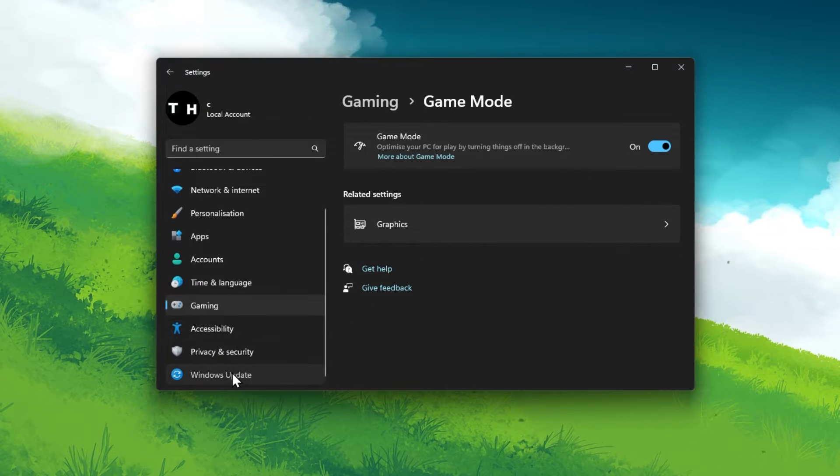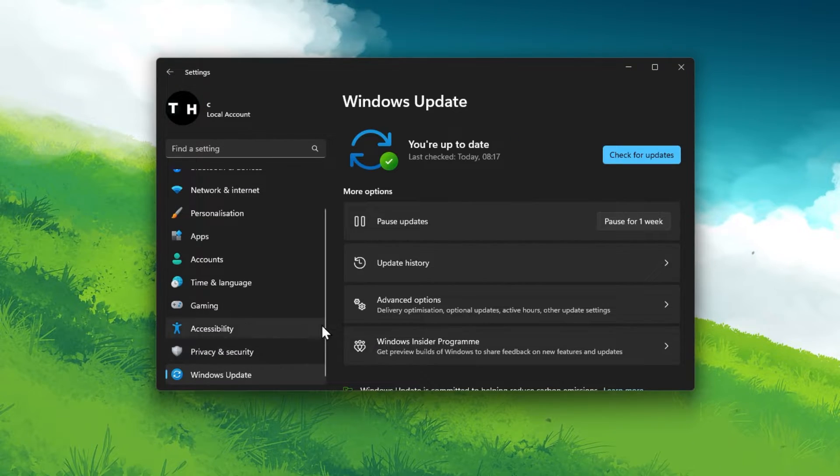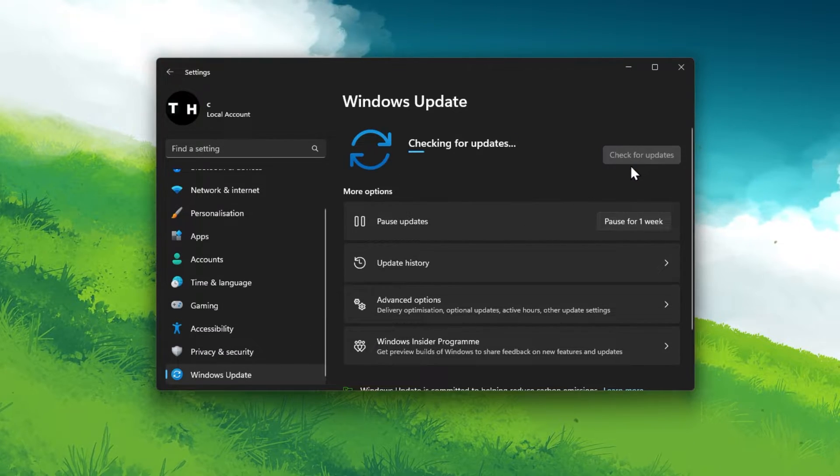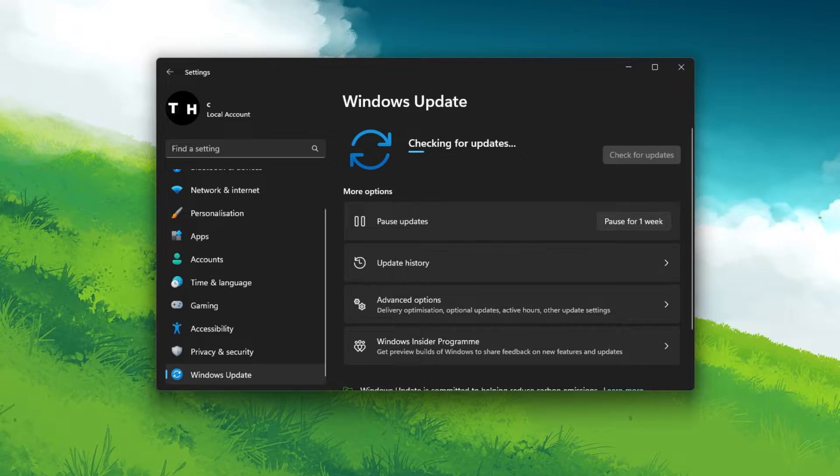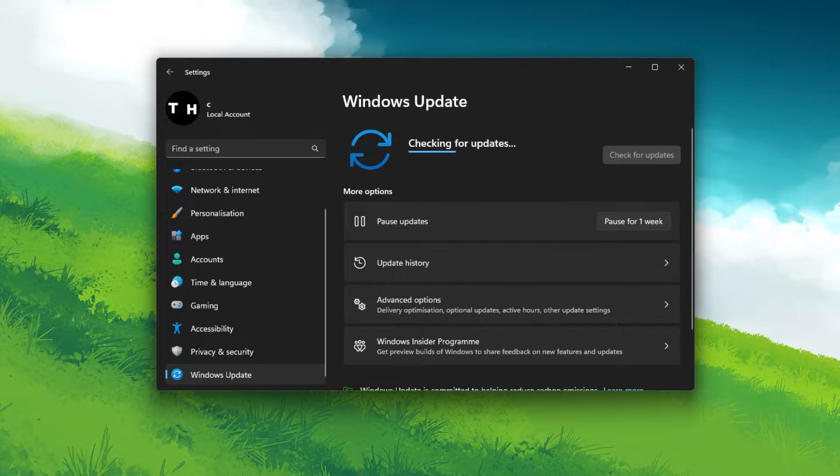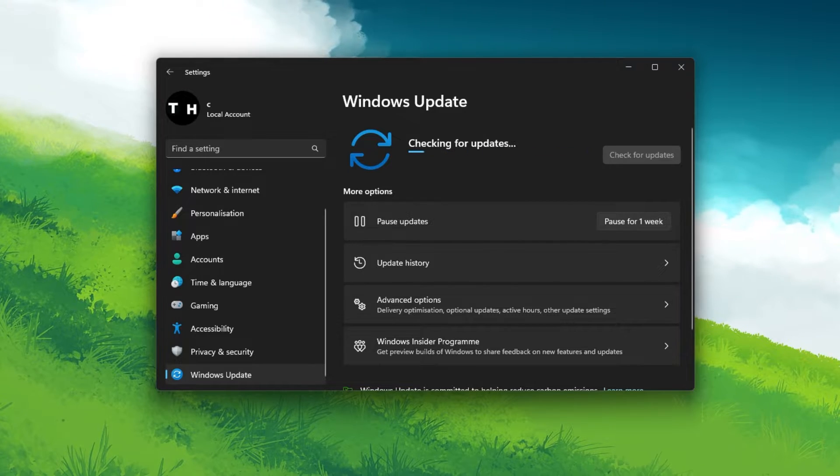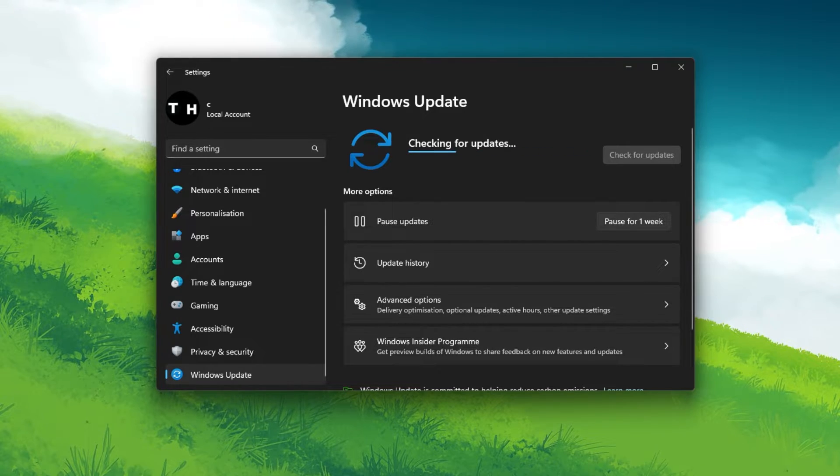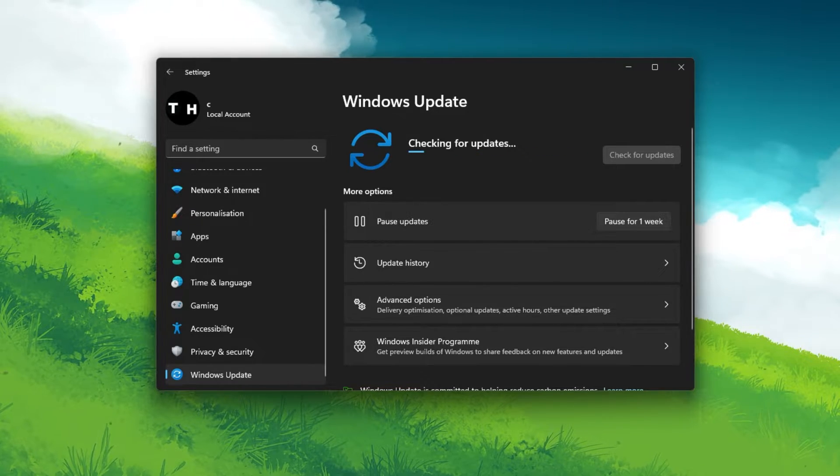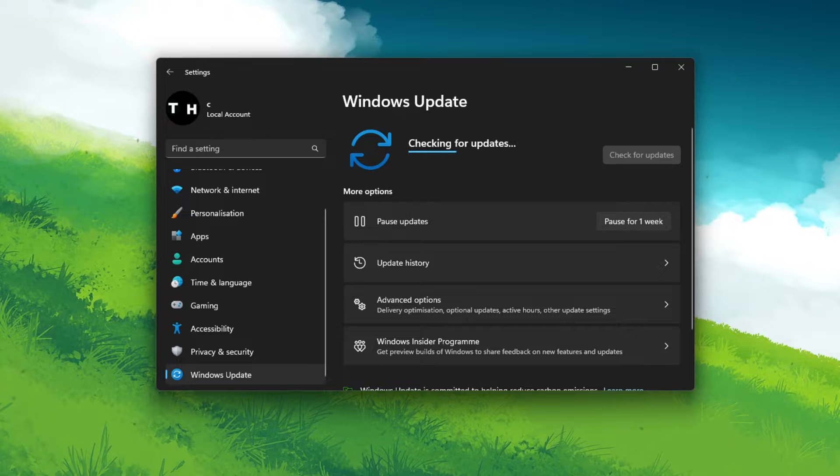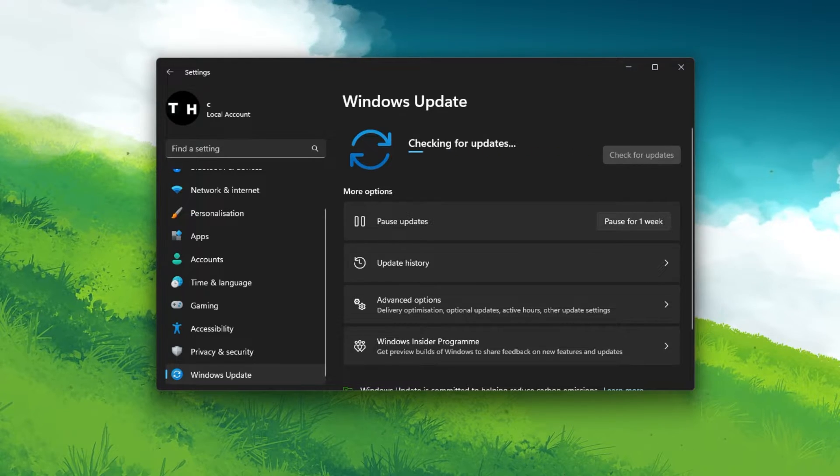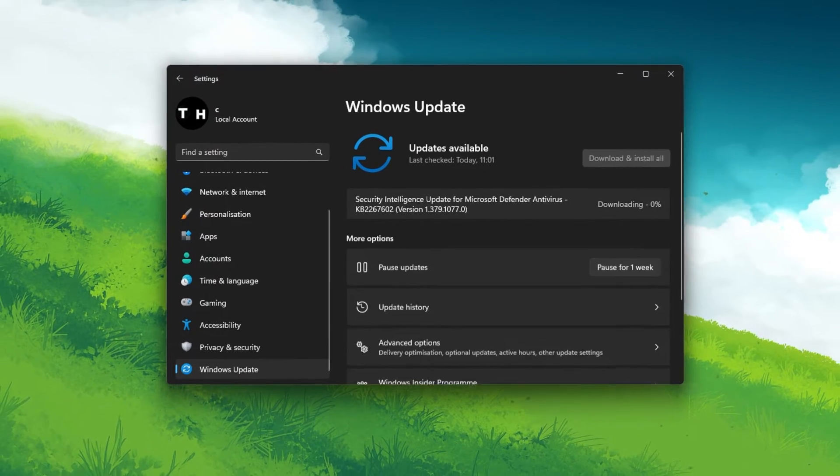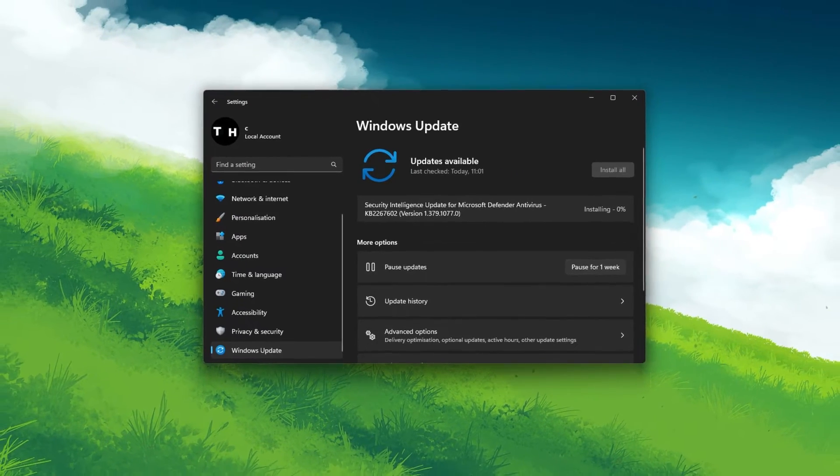In the Windows Update tab, download and install the latest update before restarting your PC. This will ensure that you are running the latest Windows version, which can improve your performance depending on how often you update your OS.